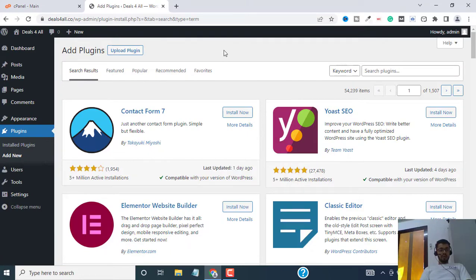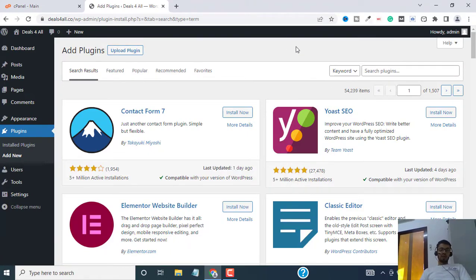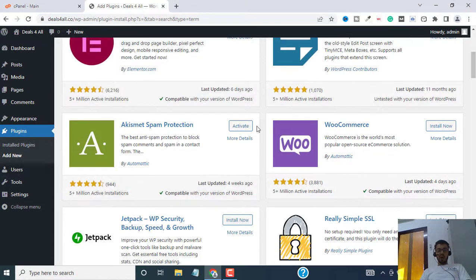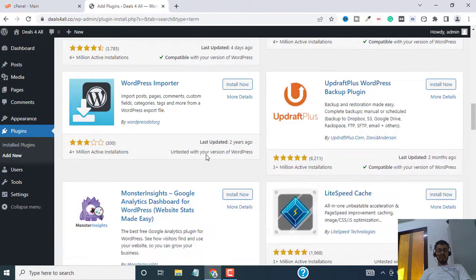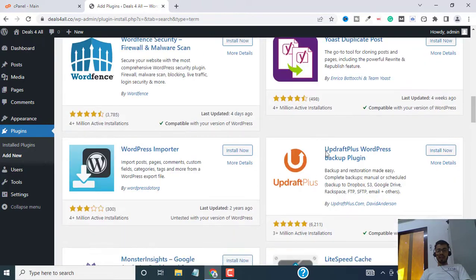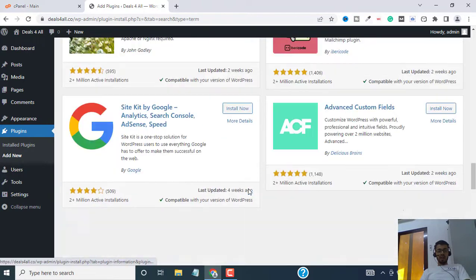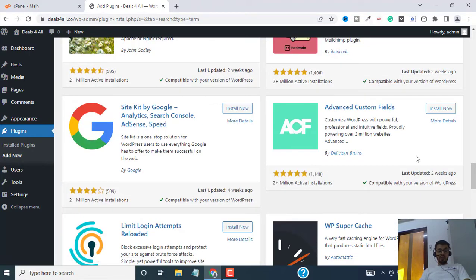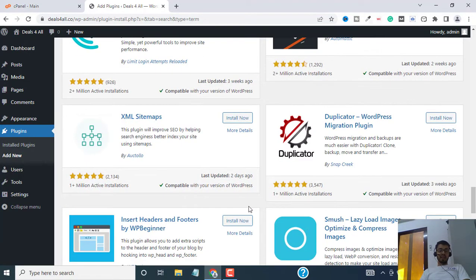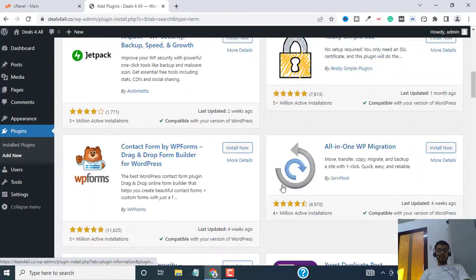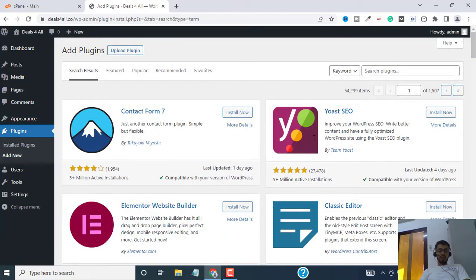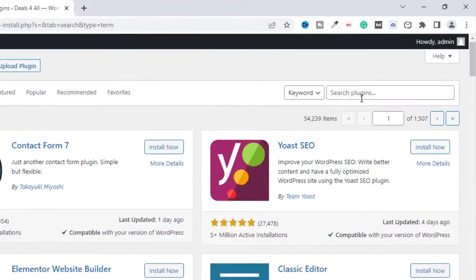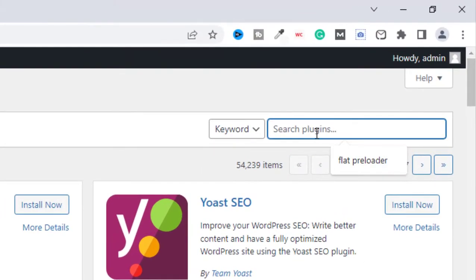This will take you to the WordPress plugin library where you can find all these amazing plugins and add-ons that you can use for your website to customize and enhance the ability of your website. Go to search plugins.